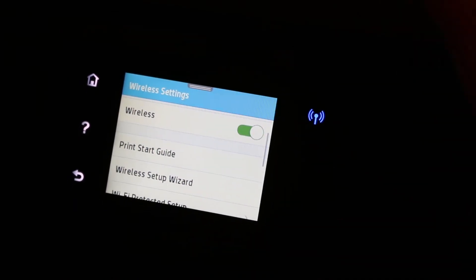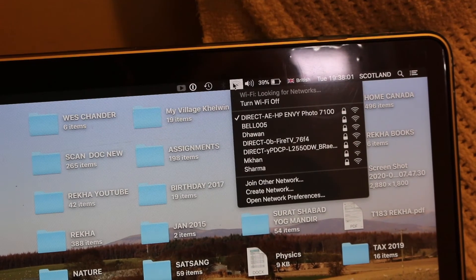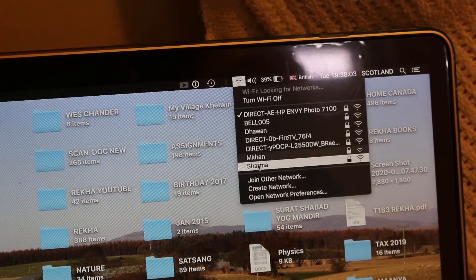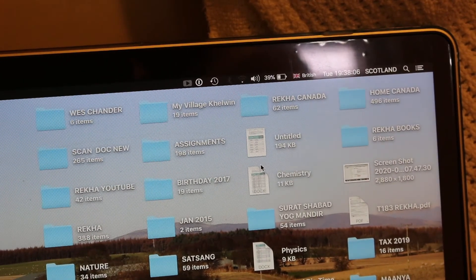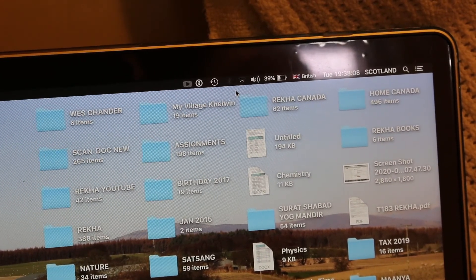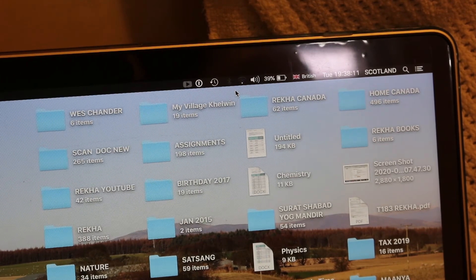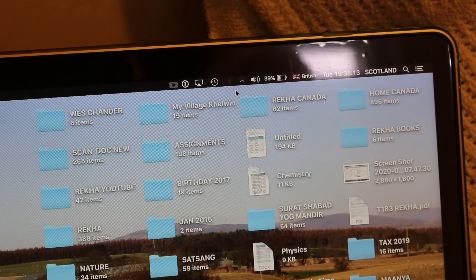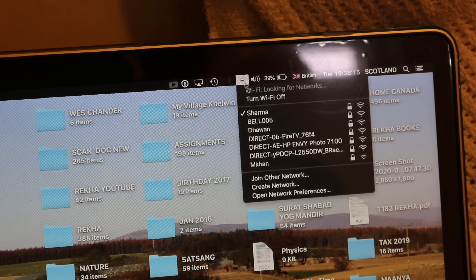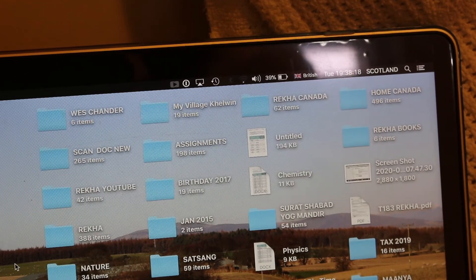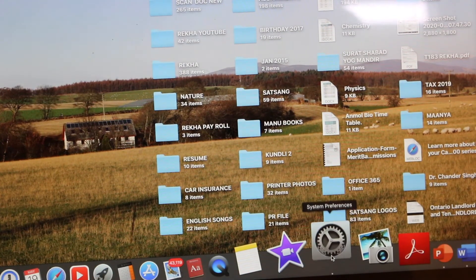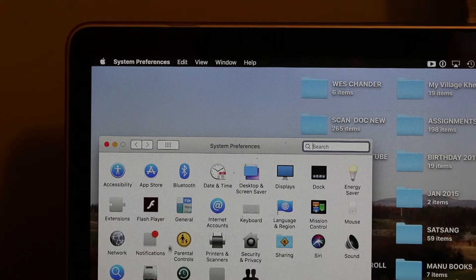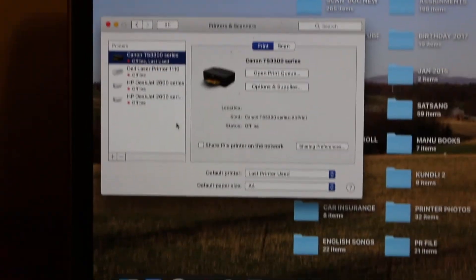Now go to your MacBook. Again, open the Wi-Fi network and select the same network you connected to the printer. If it asks for a password, enter the password of your home Wi-Fi network. Just double-check—click again on the Wi-Fi network and check if it's connected. Yes, it's connected now.